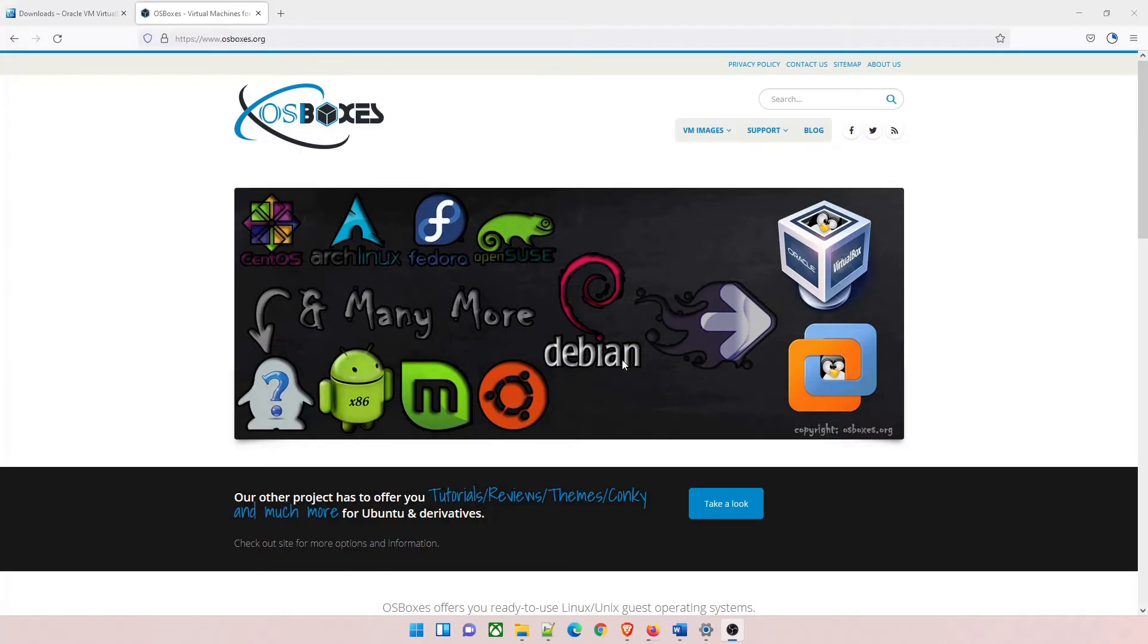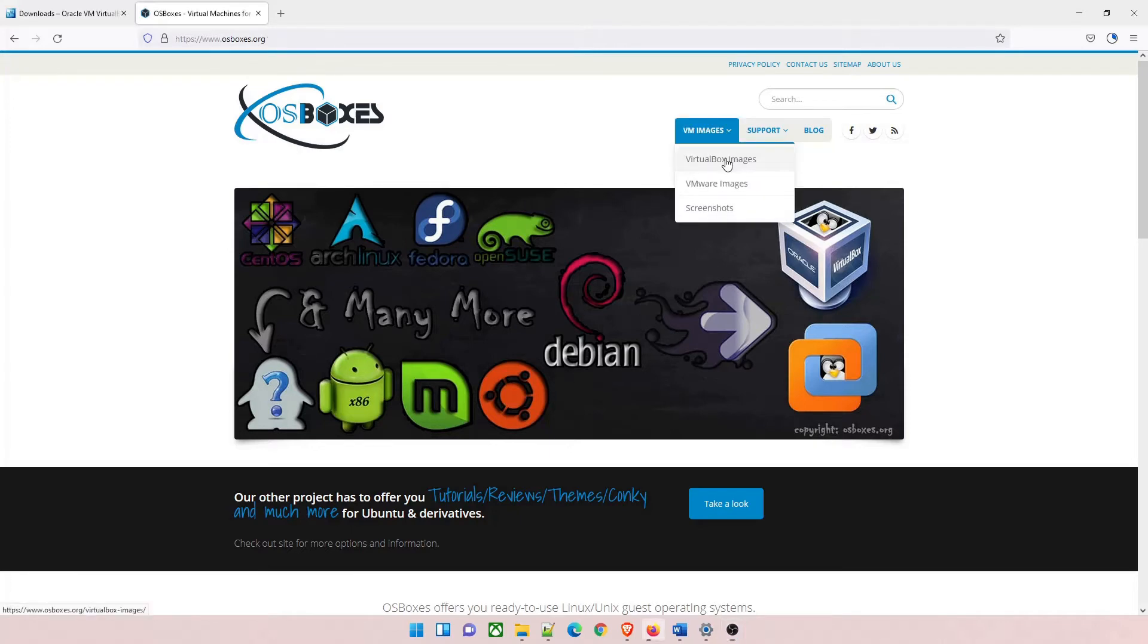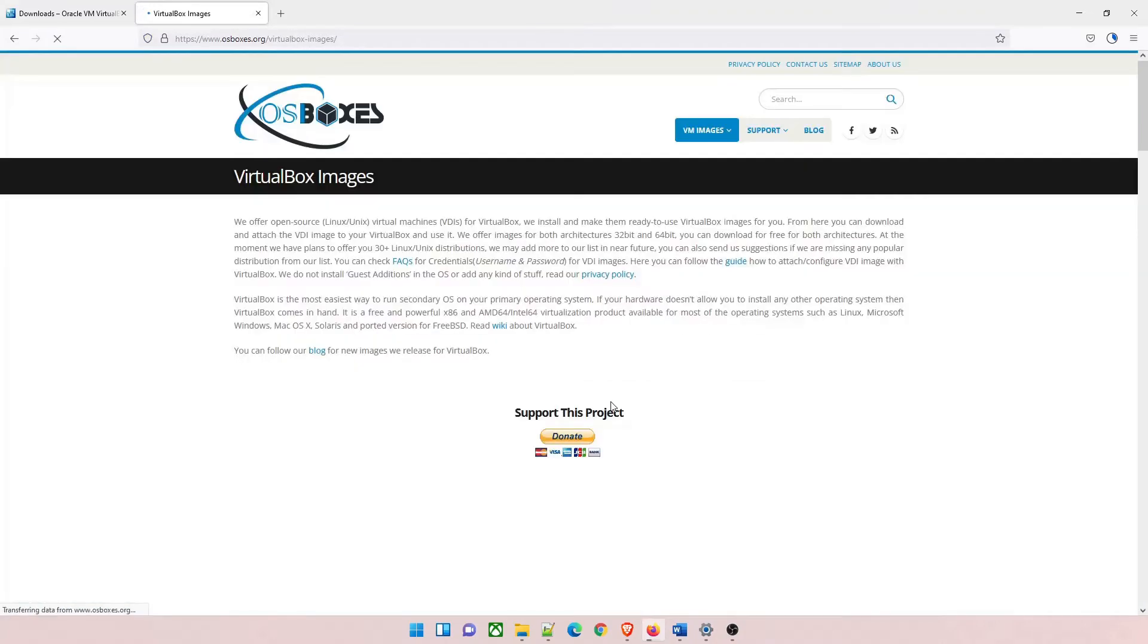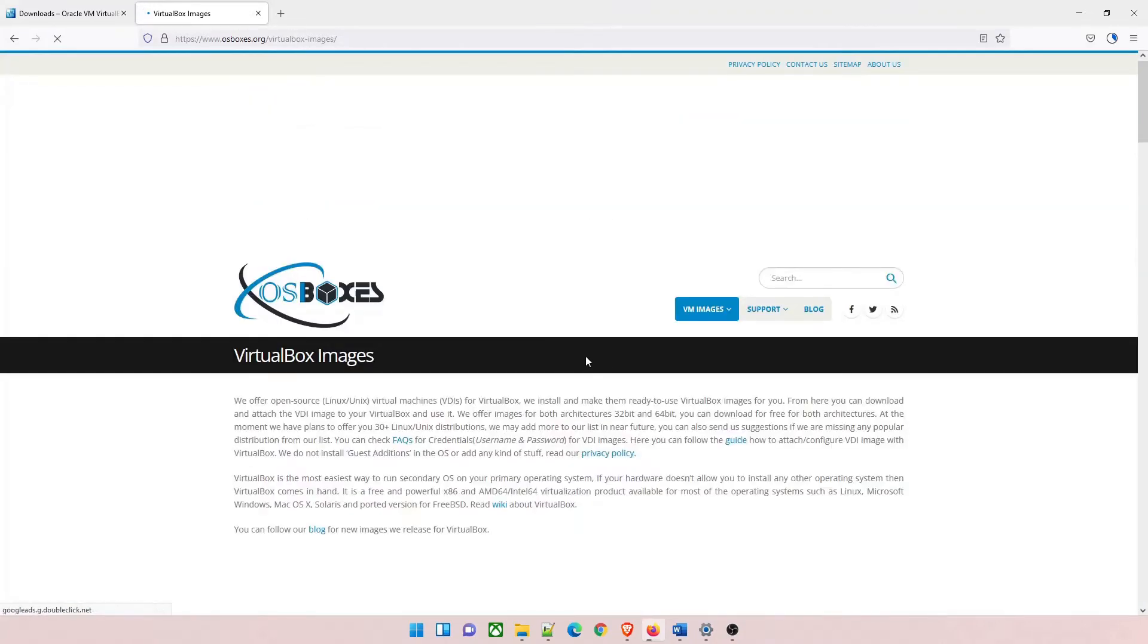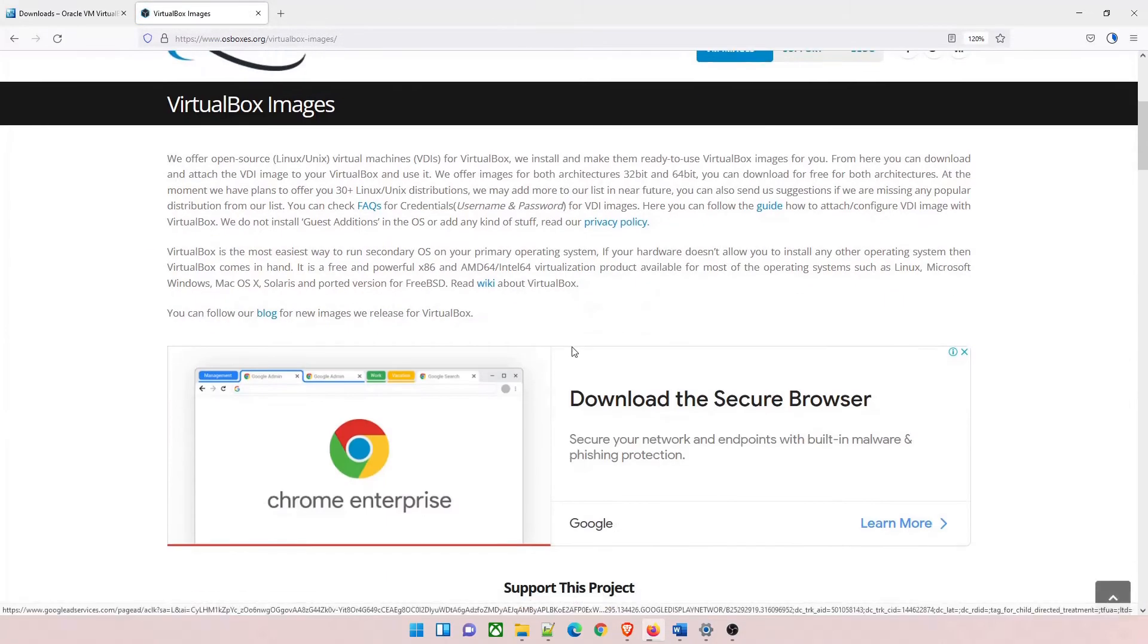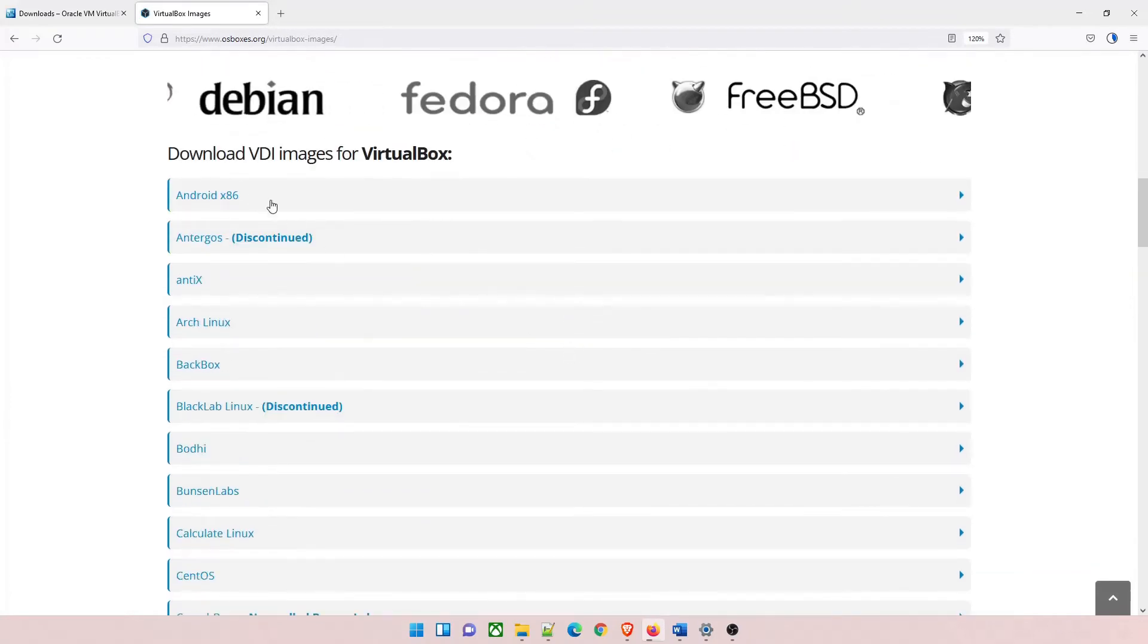Let's go to osboxes.org. Once done, click on VM images and VirtualBox images. This is a pop-up, this is just an ad, you can close this and you can scroll down.